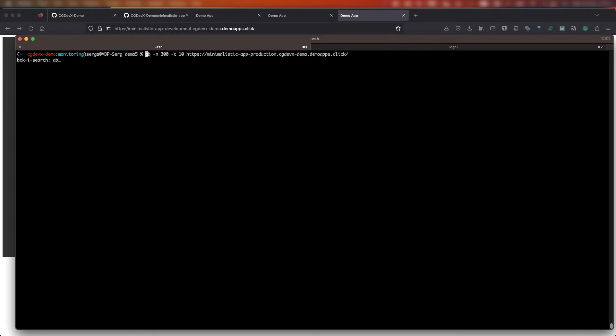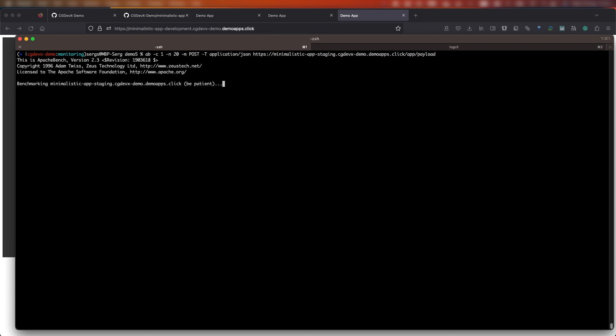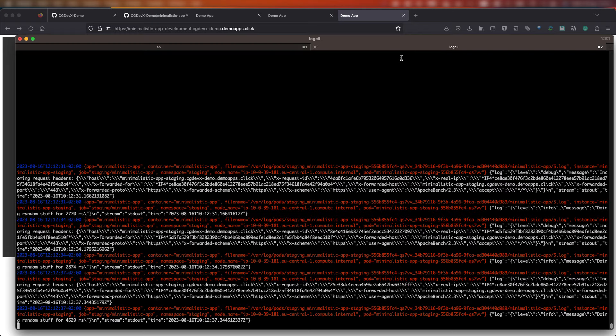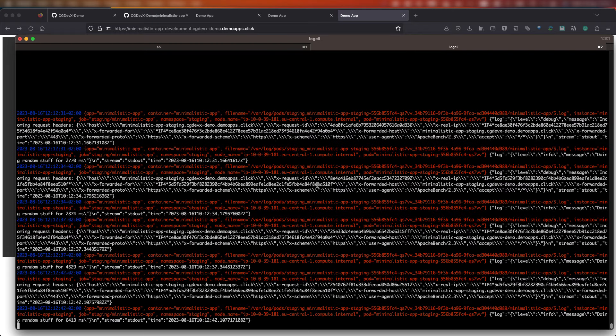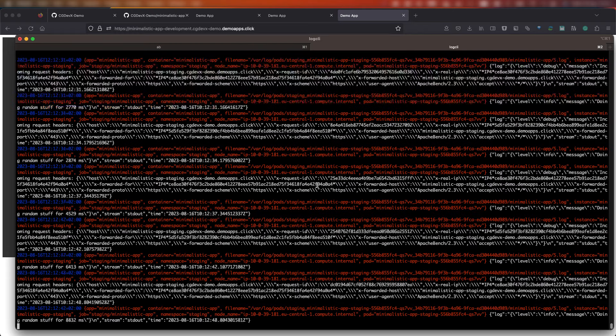And another test, using the Apache HTTP server benchmarking tool, we will send 20 requests to an API endpoint, emulating some work on a server side. We will use a staging environment, and now back to our log CLI, and you can see the new data is arriving.